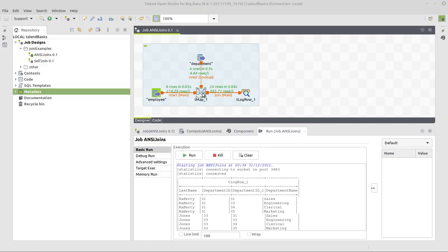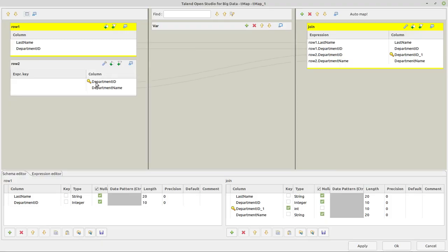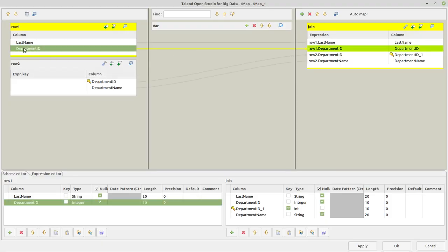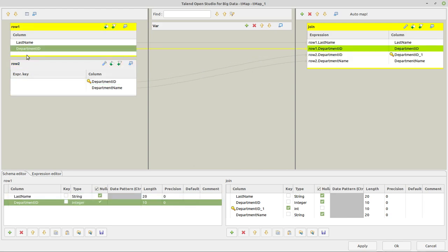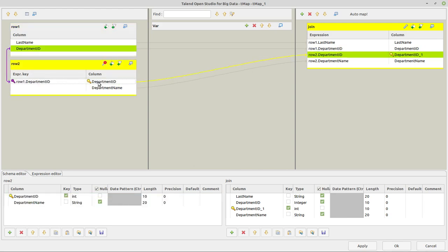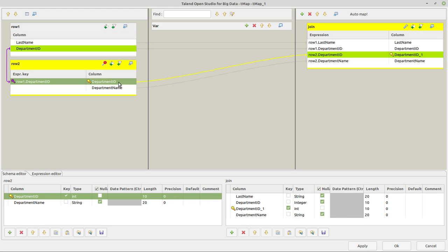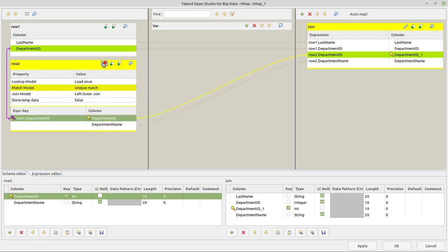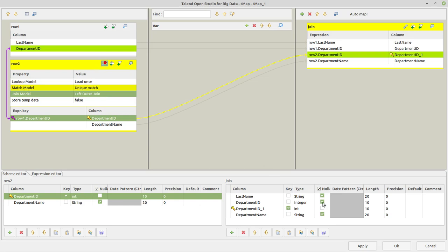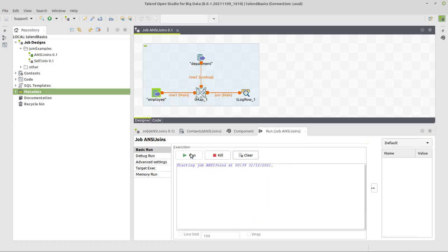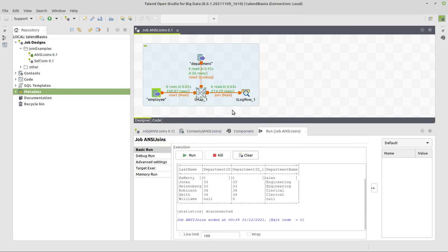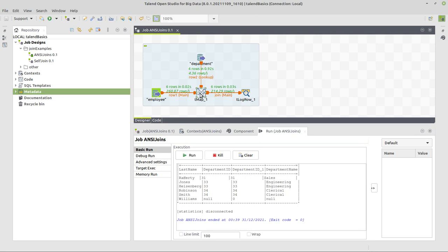Now the left outer join, how to do this in Talend. First of all, we need to look for the column that we have here, that we can match to any column here in the lookup, which is this one, the department ID. So just drag and drop this to the corresponding column in your lookup. And now you have to make sure here in tMap settings that you use the correct type of join, which is left outer join. And this is okay in our case. I can click okay and execute the job. And we can see that also our six employees are going to the output to the console. That's it for the left outer join.